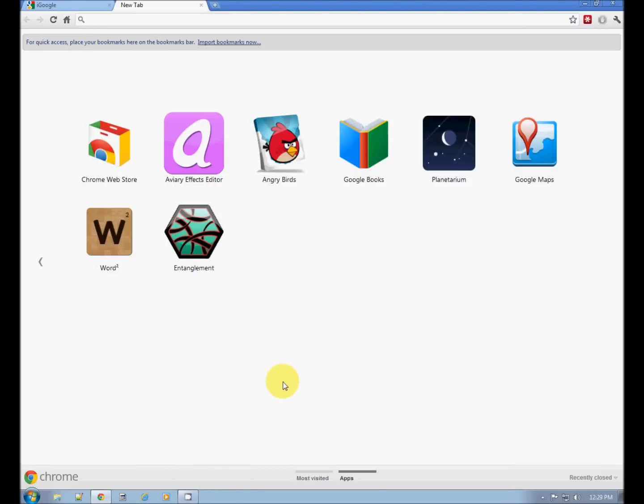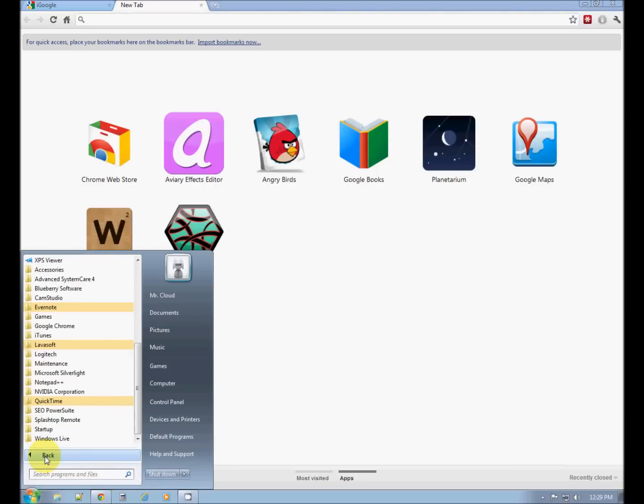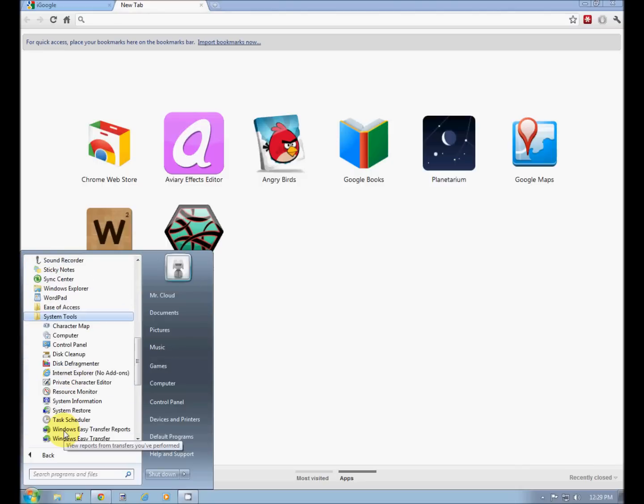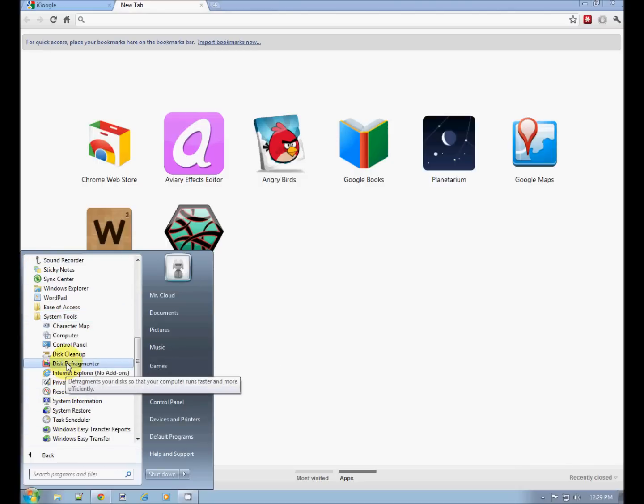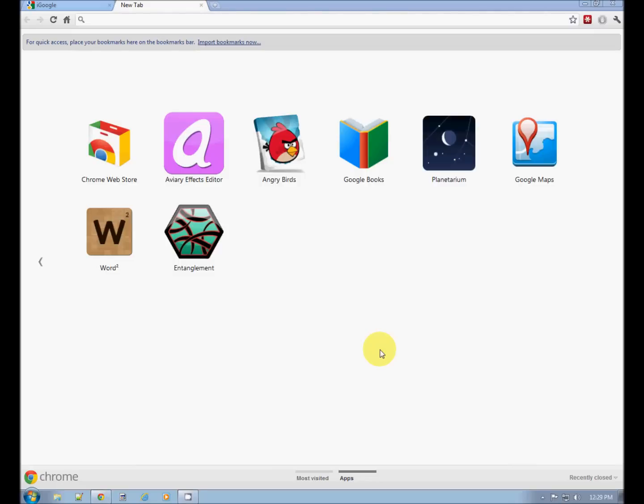Go back to your Start button. All Programs. Accessories System Tools Disk Defragmenter. Very important.